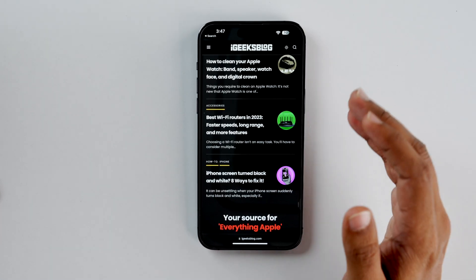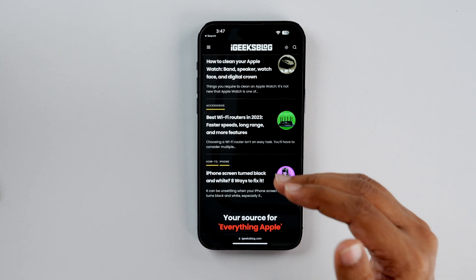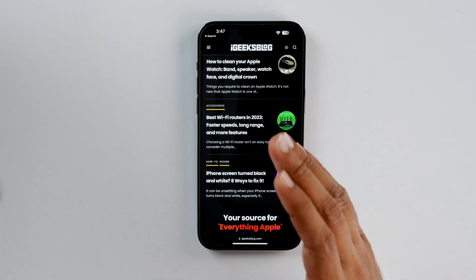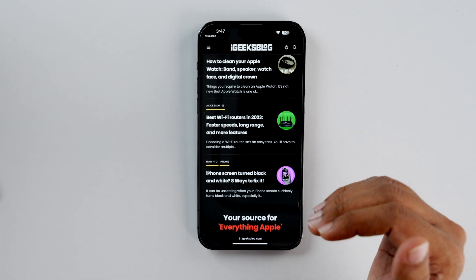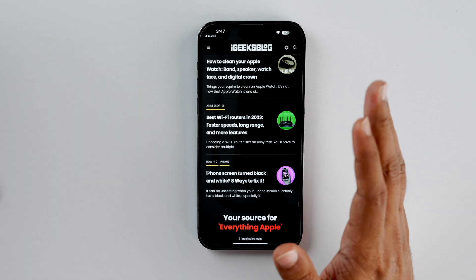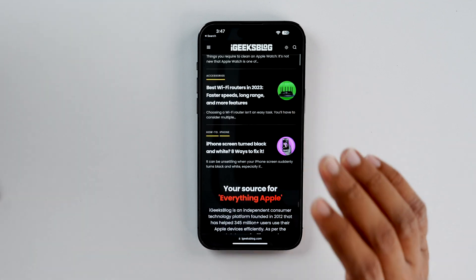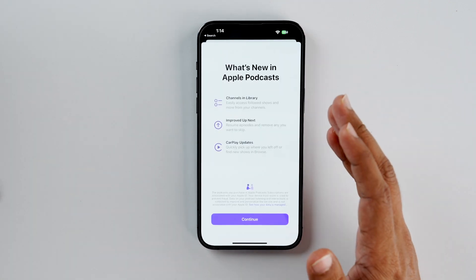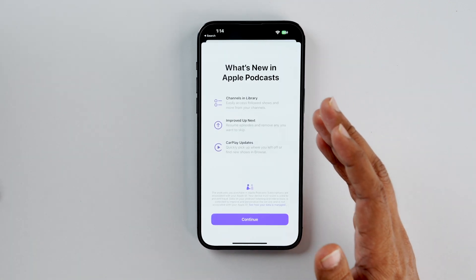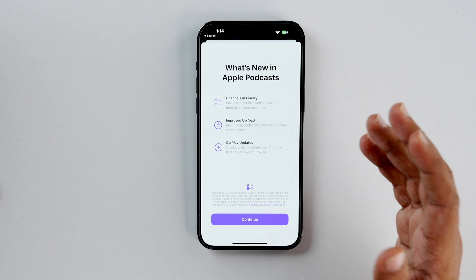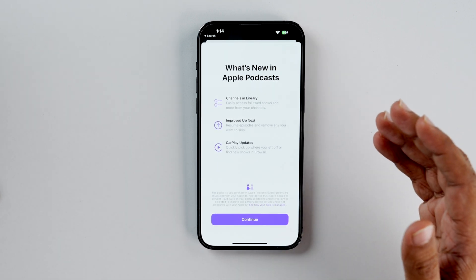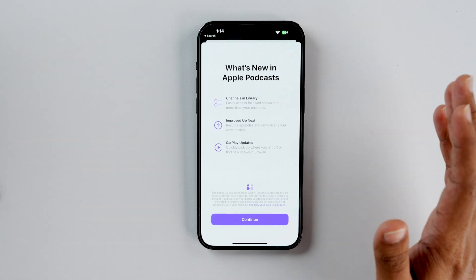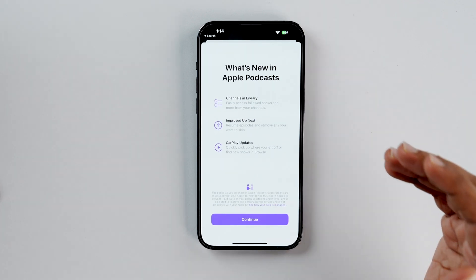Now let's talk about a few apps. Starting with Safari — when you are browsing a website, it will always ask for permission whether or not you want to allow or block notifications from that website. If you allow them, Safari will now deliver those notifications to you. Next, let's go to Podcast. New features include channels in library, improved Up Next so you can resume your episodes and remove any you want to skip, and there are CarPlay updates as well.